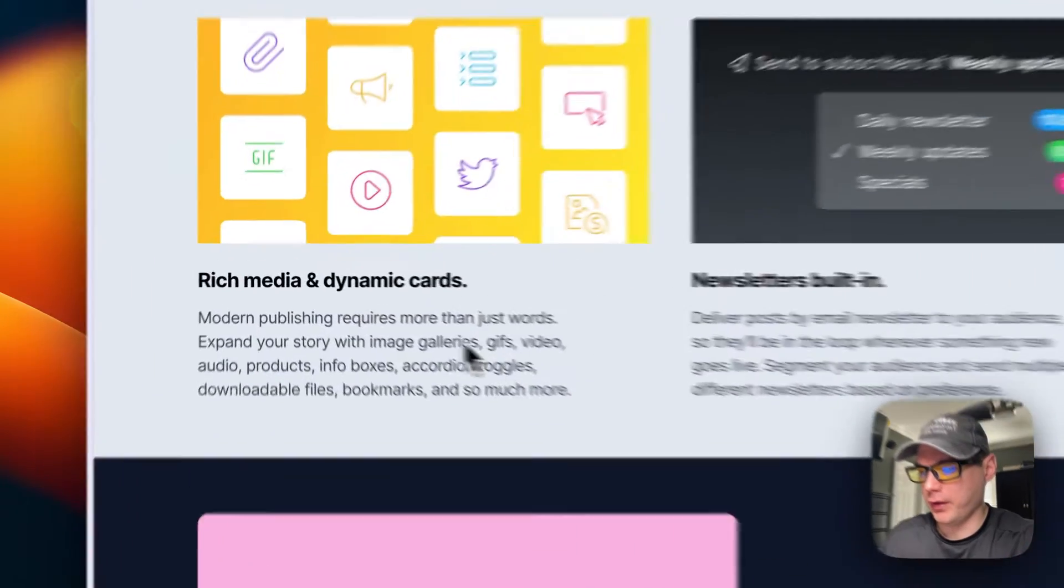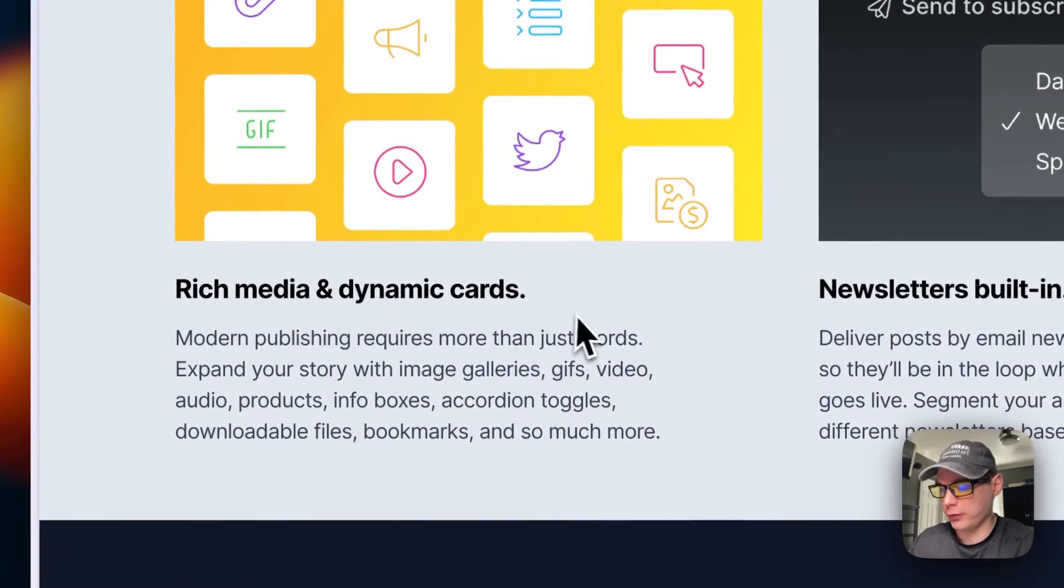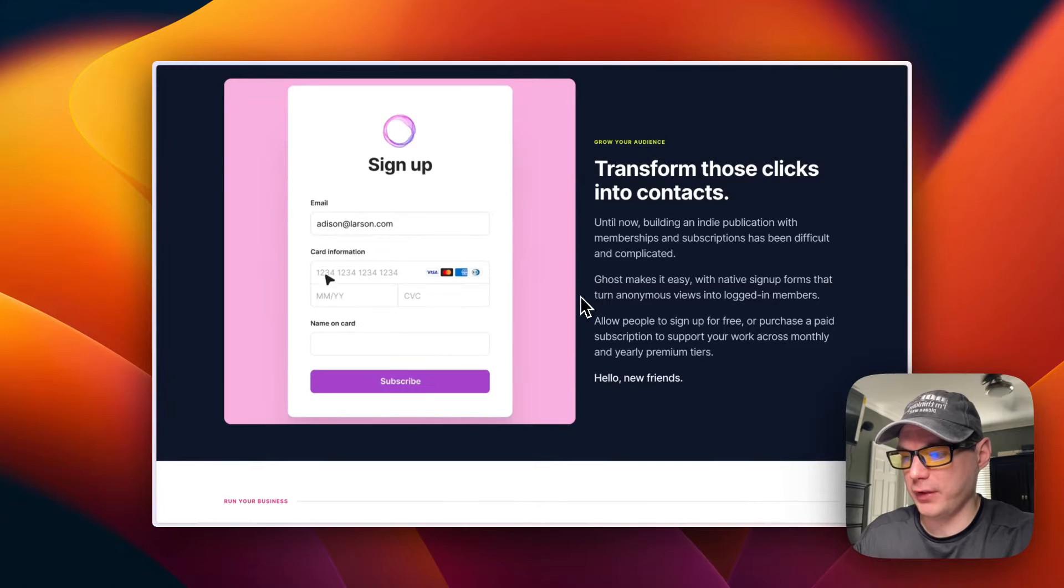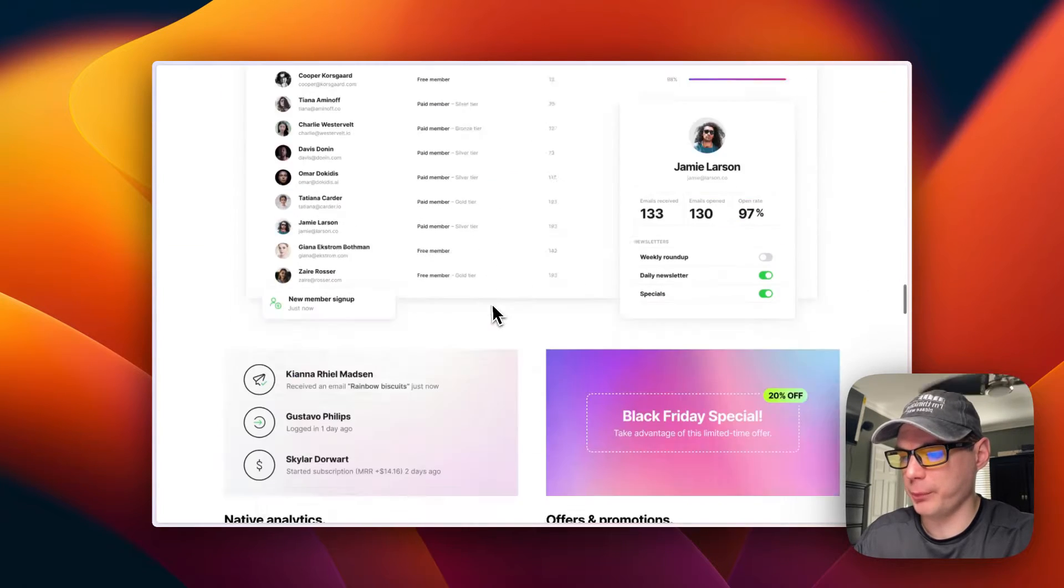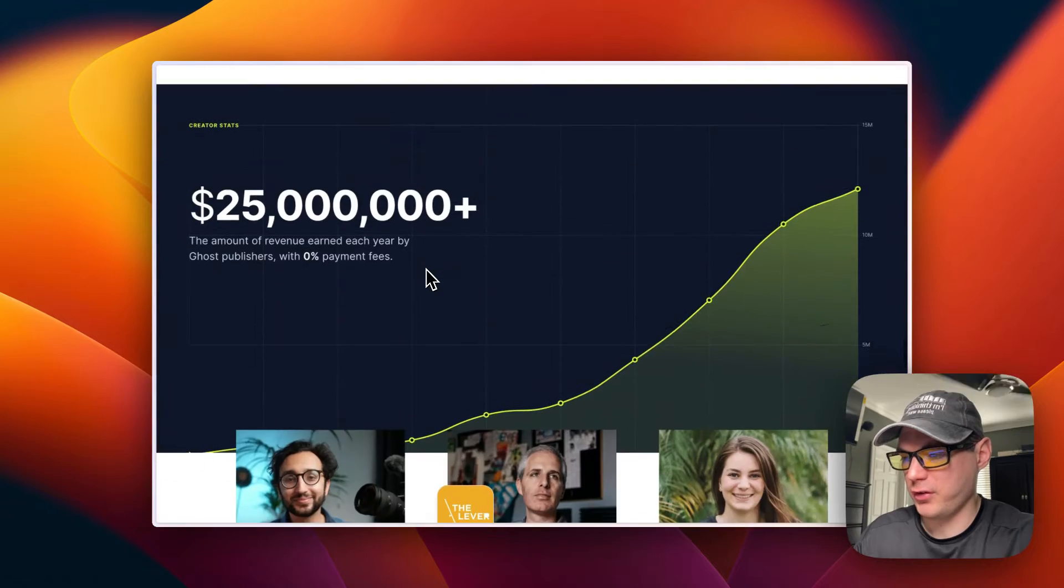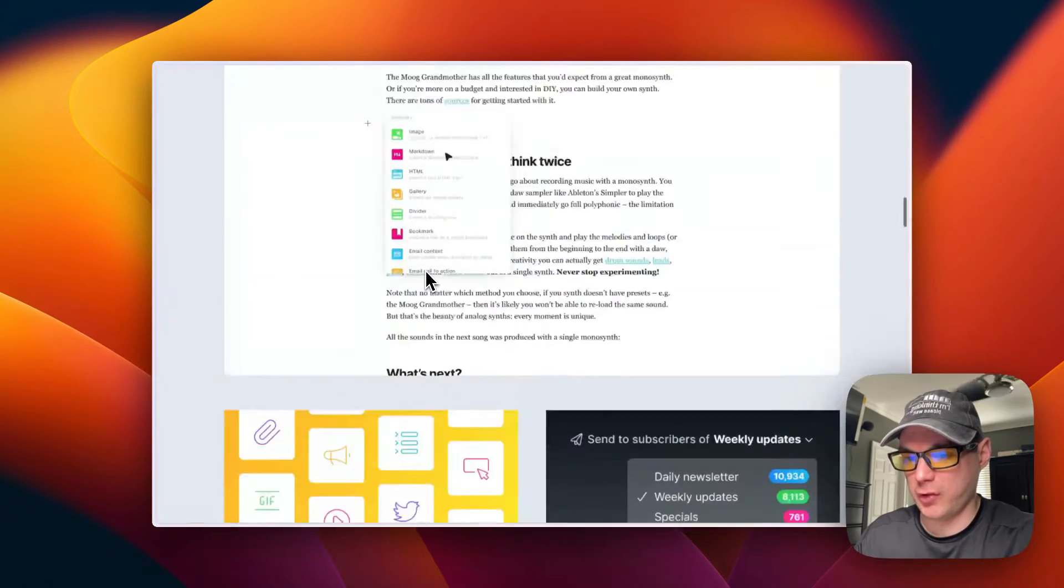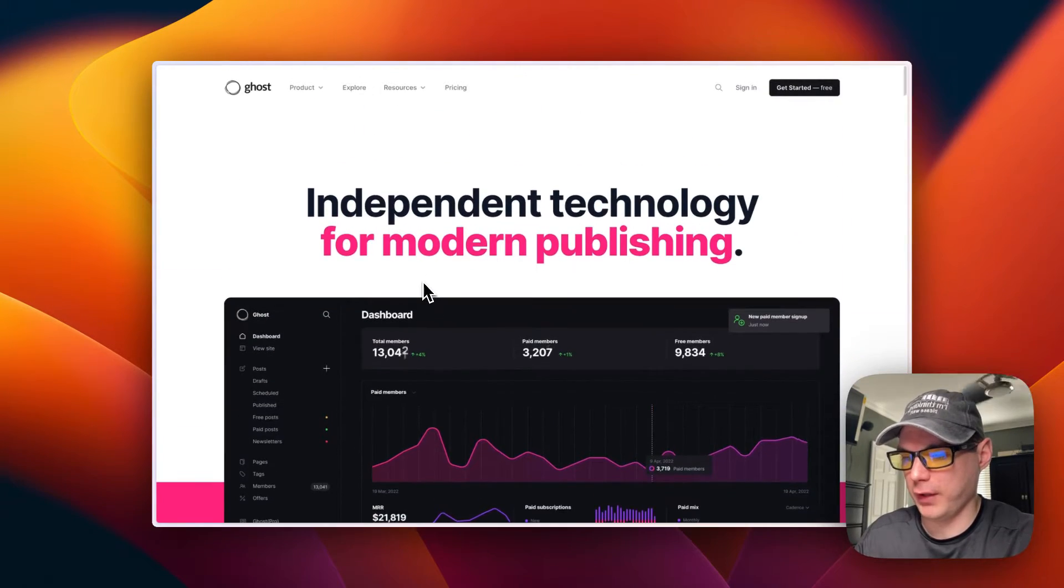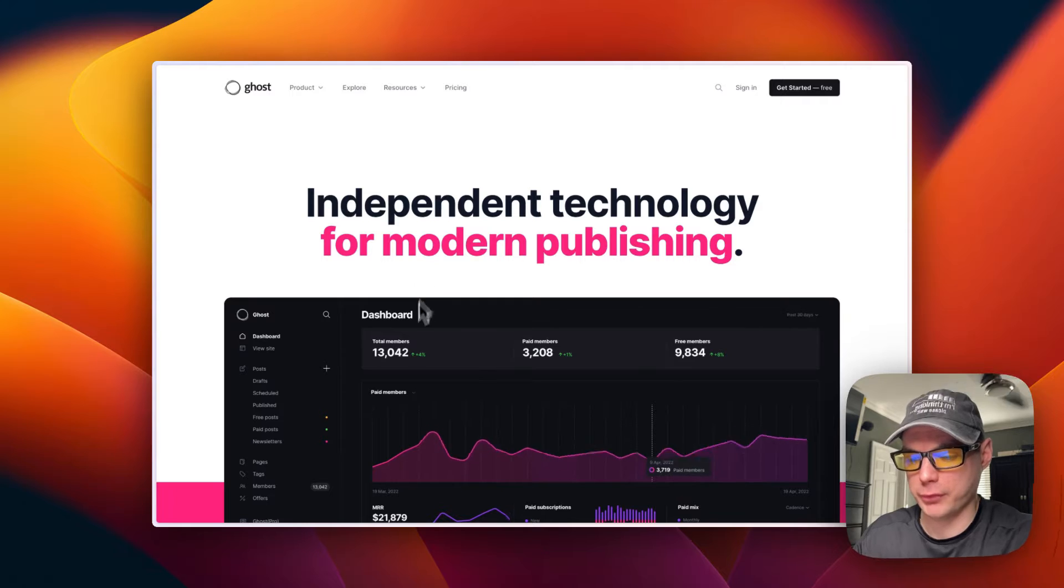And the rich media and dynamic cards transform those clicks into contacts and manage memberships and native analytics, offers and promotions. So it's a pretty cool platform and it helps you with giving you a platform for your blog posts.